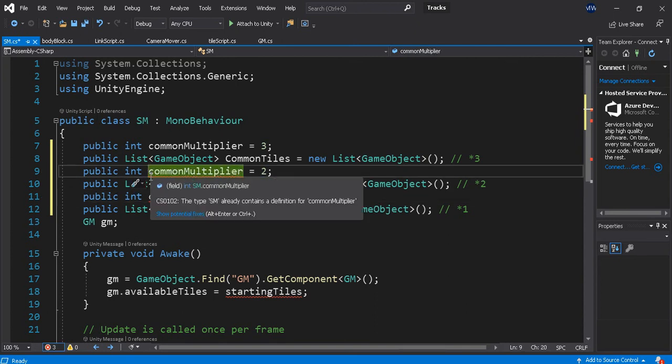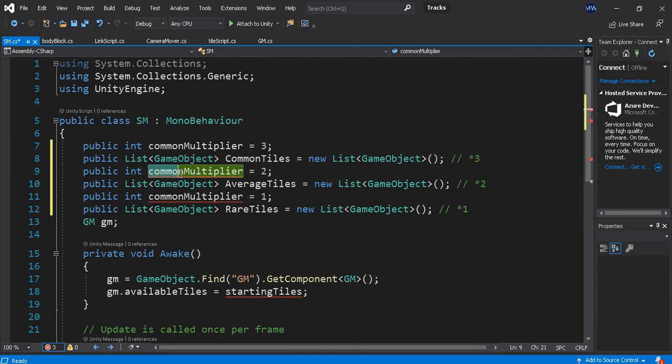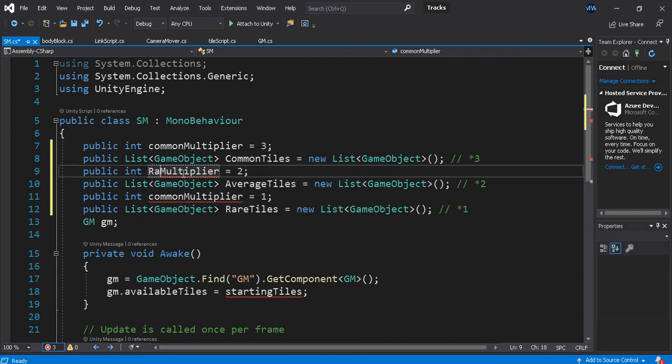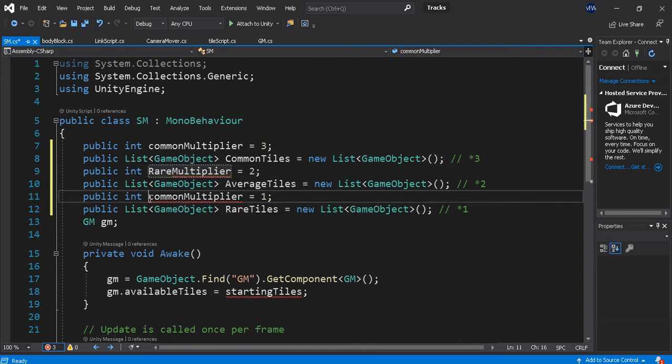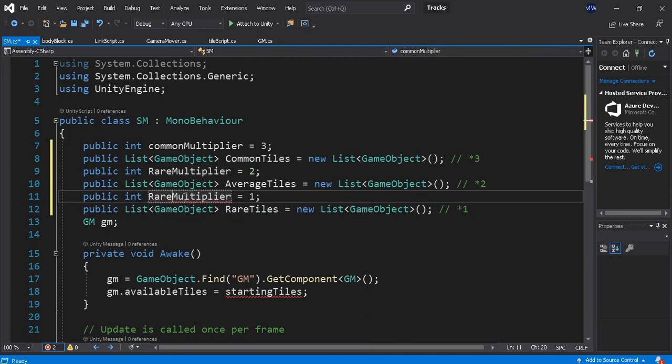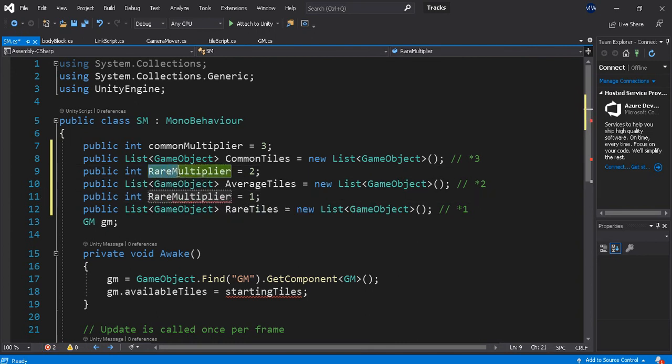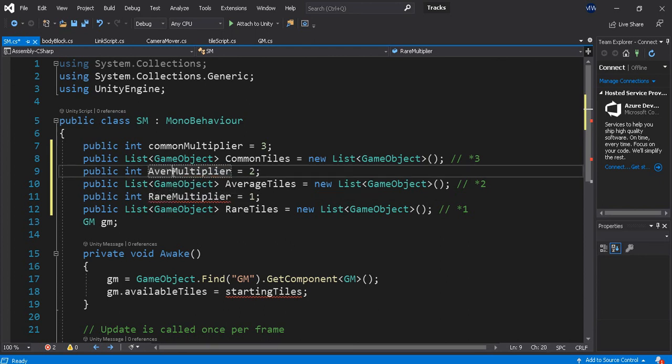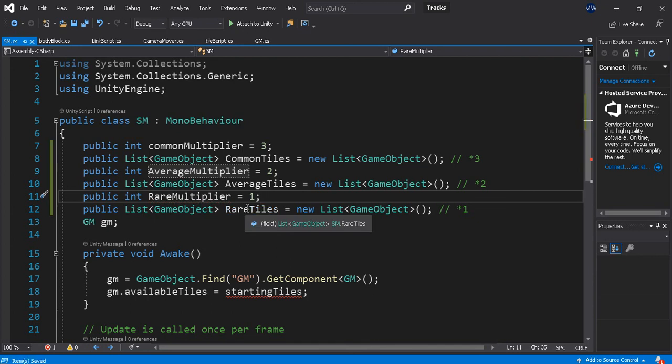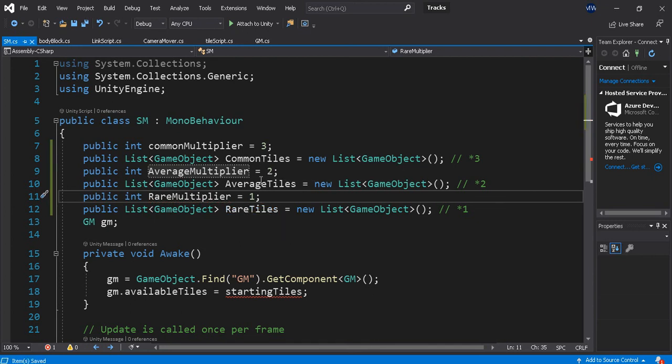Sorry, rare multiplier. No, this is rare multiplier. And this is average. So I can go and change those later if I need to.